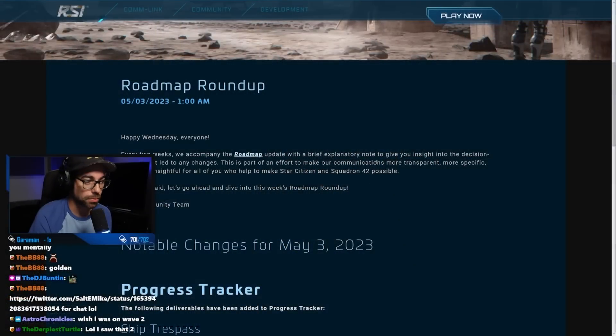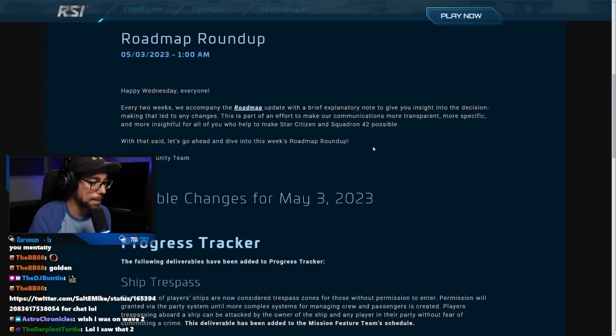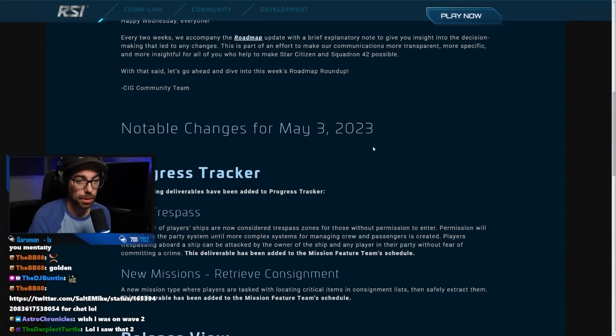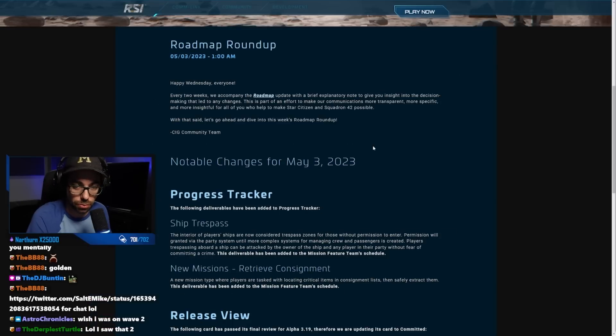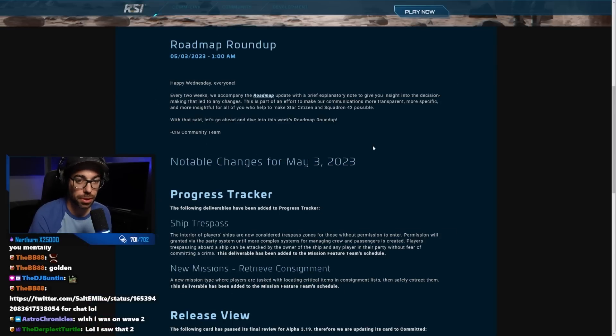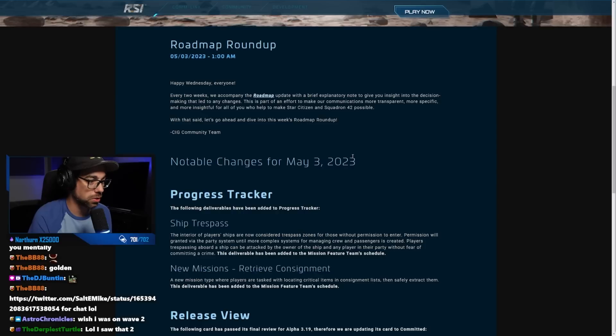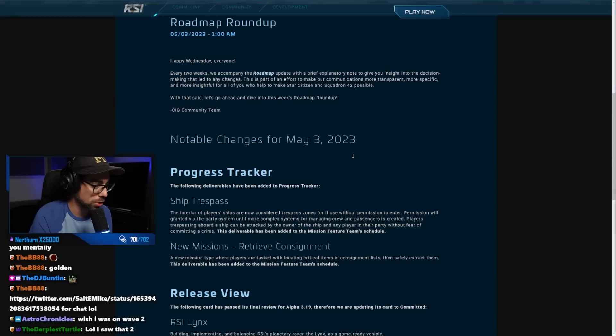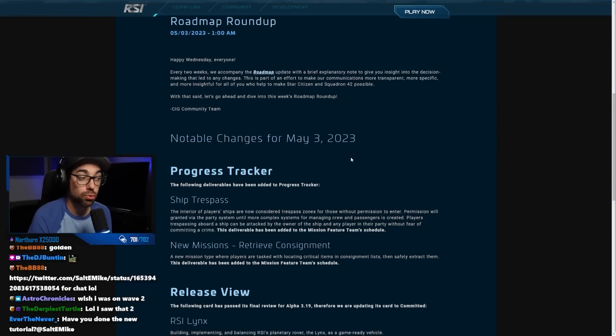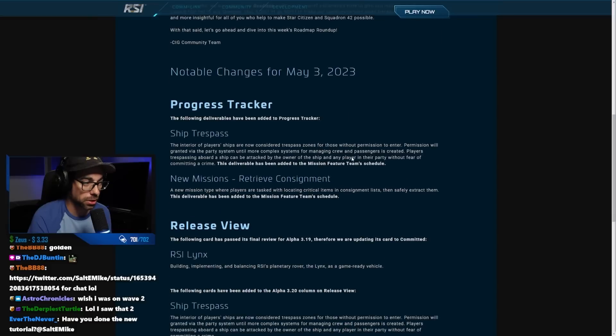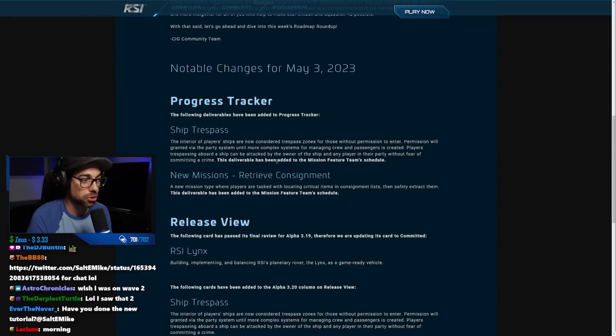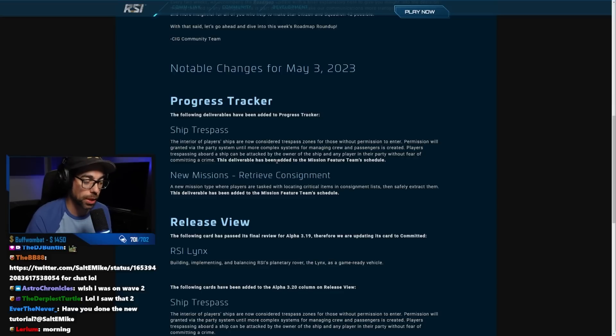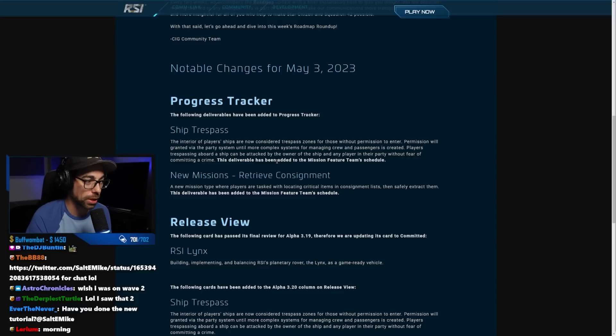So big stuff here actually. All right, so let me get it to a point where it's readable for everybody on the screen. There we go. All right, so notable changes for May 3rd, 2023. Progress tracker changes: they've added ship trespass and new missions retrieve consignment. So ship trespass - the interior of player ships are now considered trespass zones for those without permission to enter.